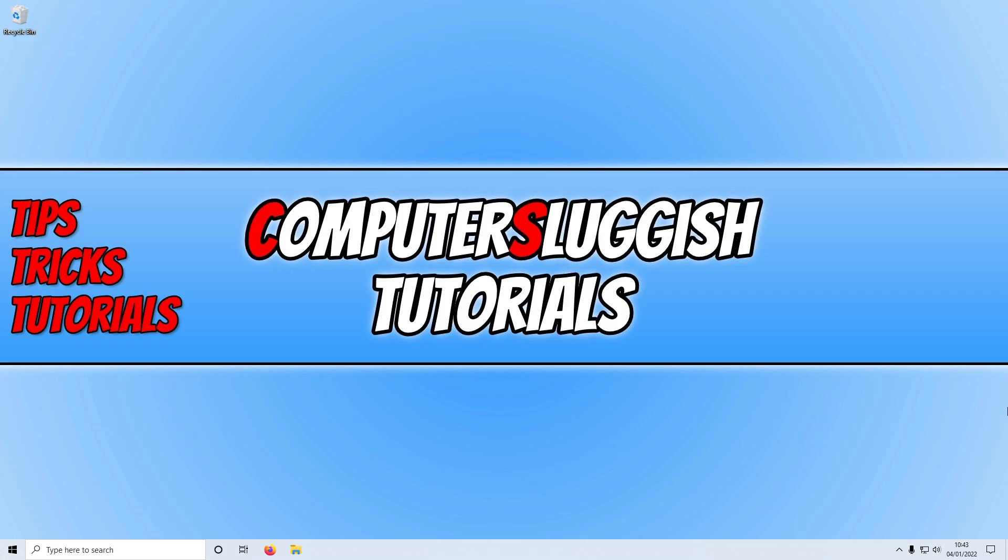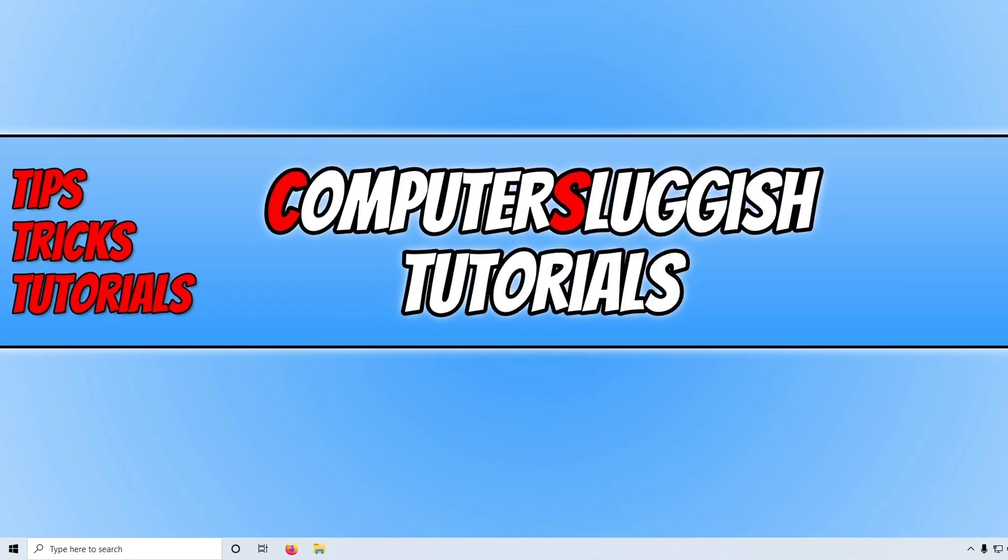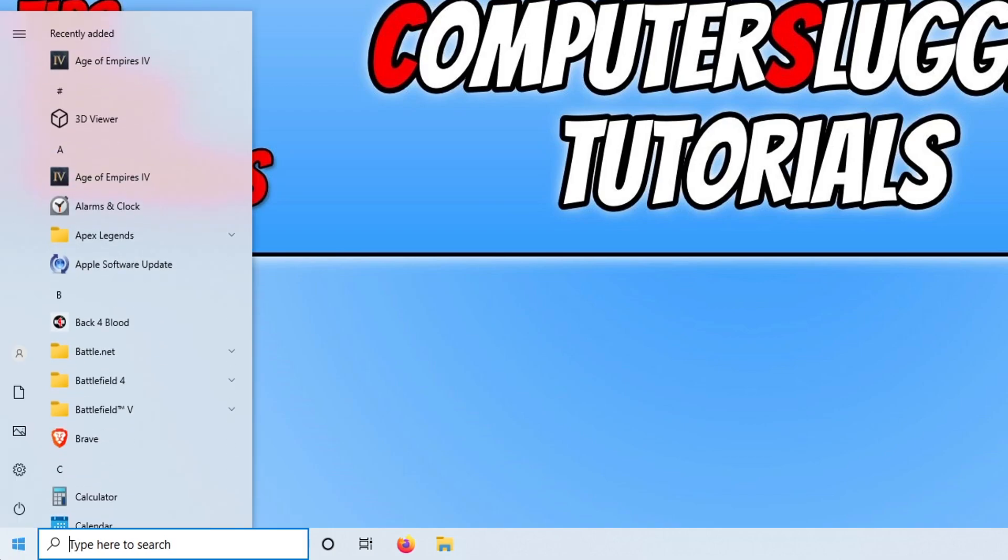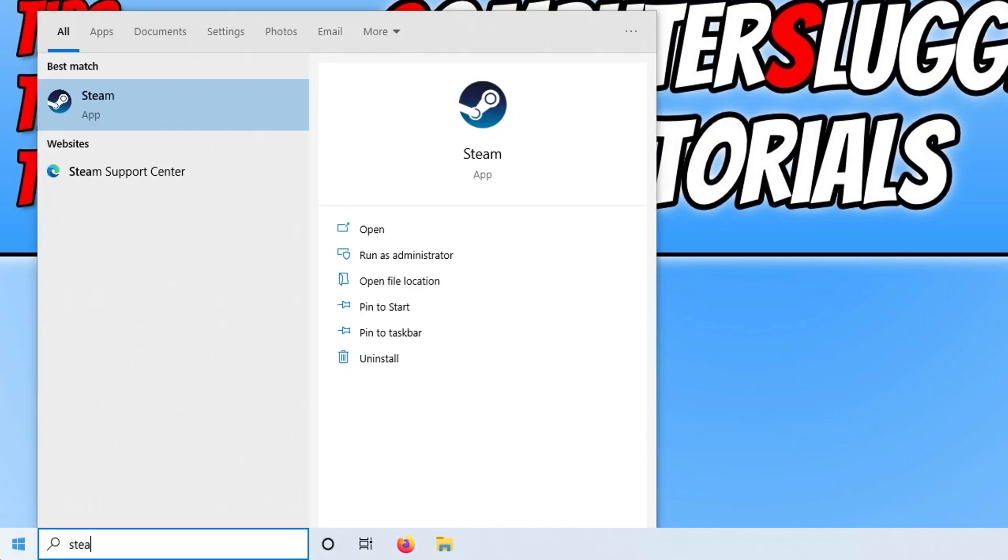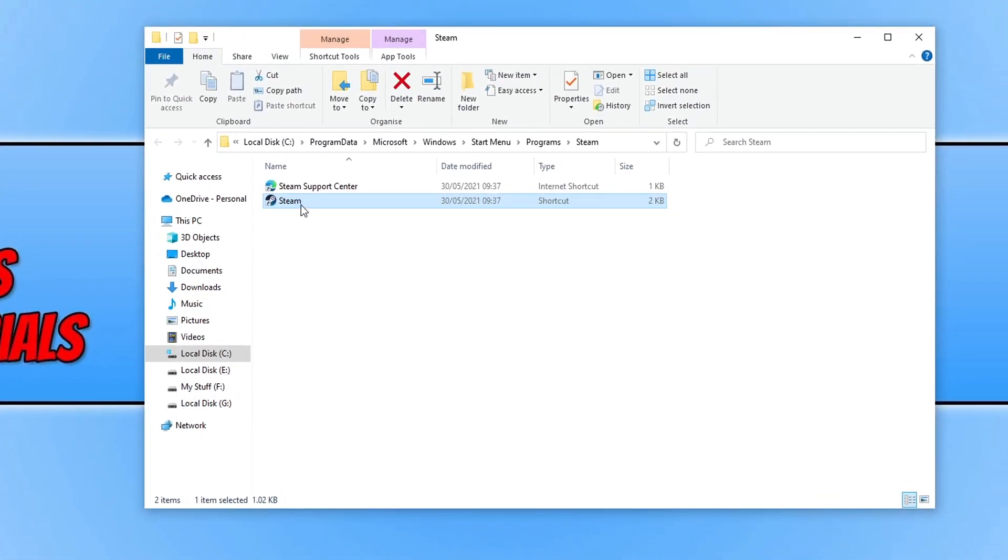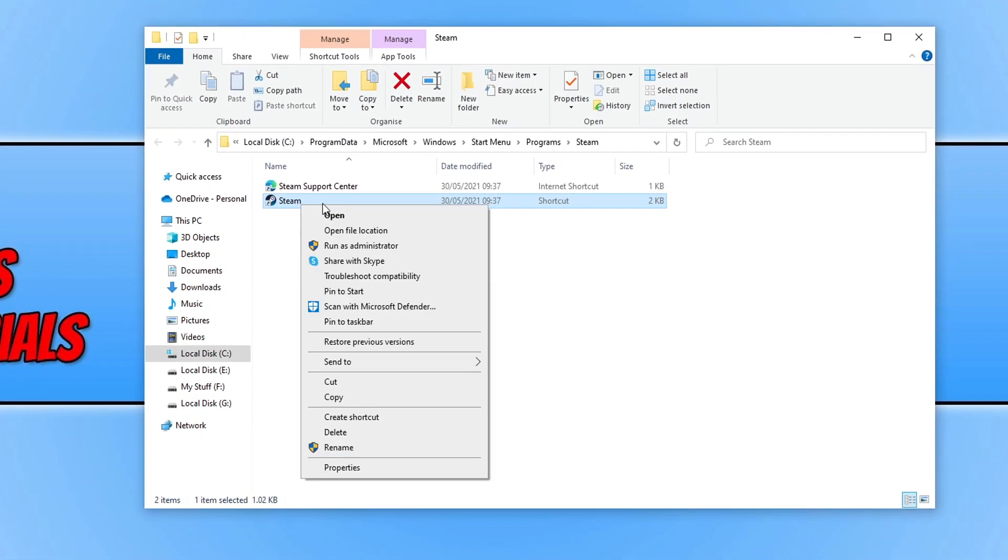Once you've restarted your computer, launch Steam as normal and see if that resolves the issue. If that didn't work, open the start menu and type in Steam. Then click on open file location, right click on Steam, and go to open file location again.